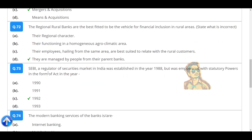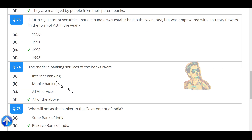SEBI, the regulator of the securities market in India, was established in the year 1988 but was empowered with statutory powers in the form of an Act in the year 1992.